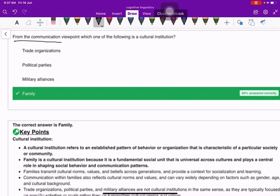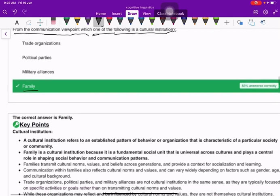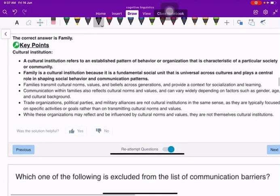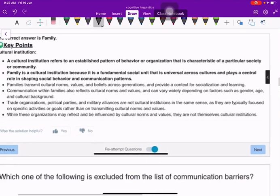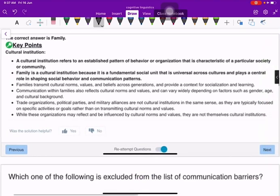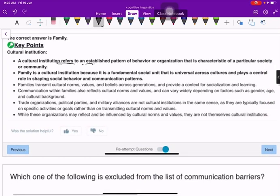From the communication viewpoint, which one of the following is a cultural institution? The answer is family. A cultural institution refers to an established pattern of behavior or organization that is characteristic of a particular society or community.